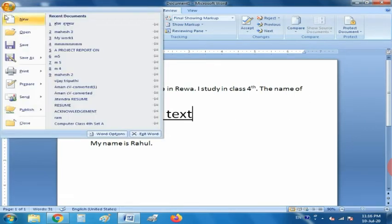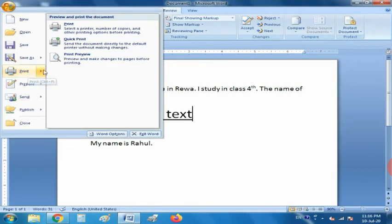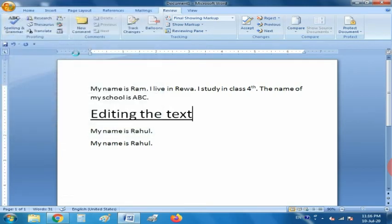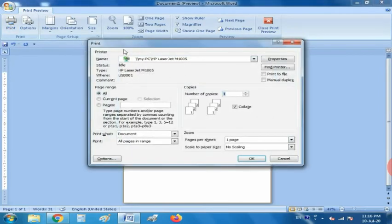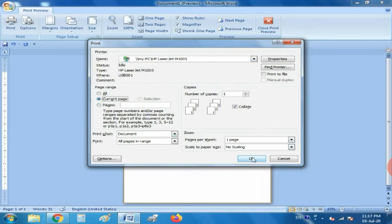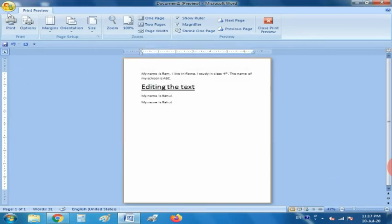For printing the text, before printing you should see the Print Preview and then click on the Print option. If you want to print the current document, select the current page and then click OK. But before printing, you have to connect the printer to your PC.